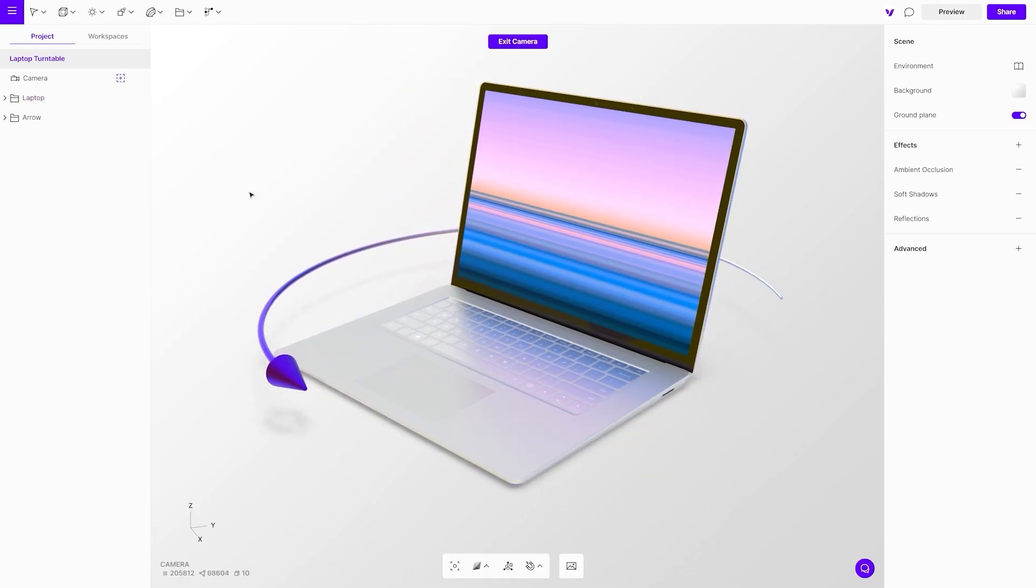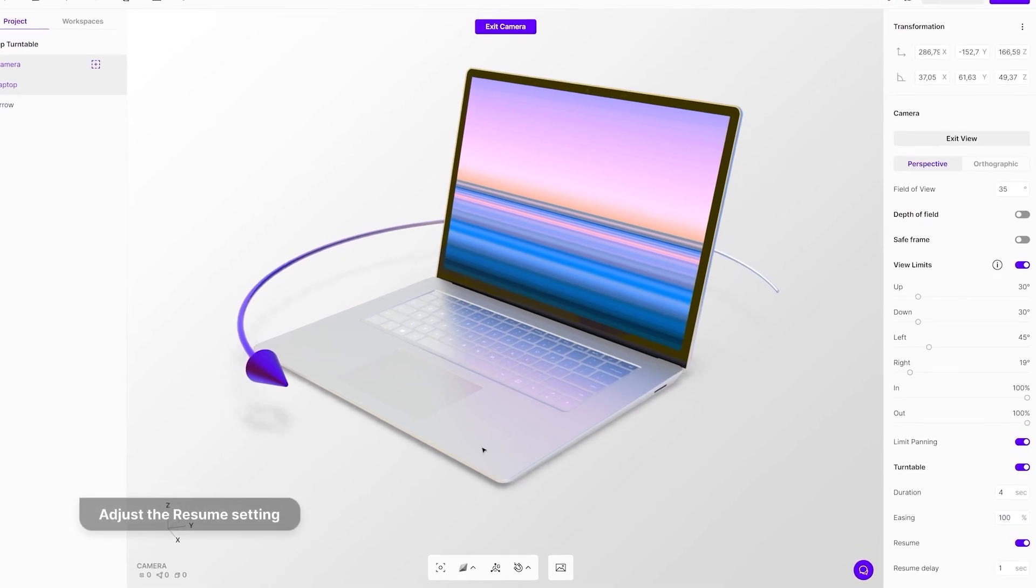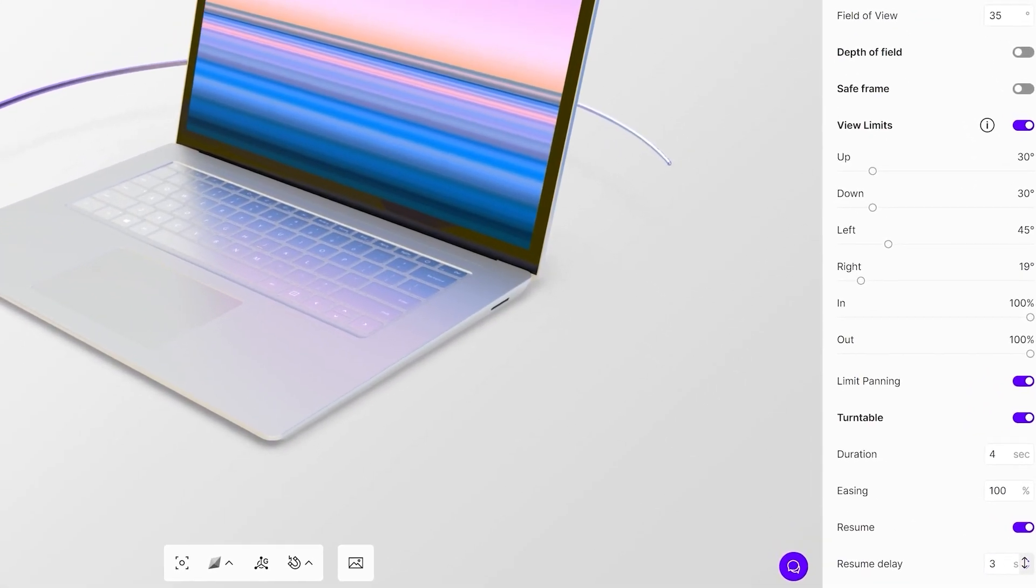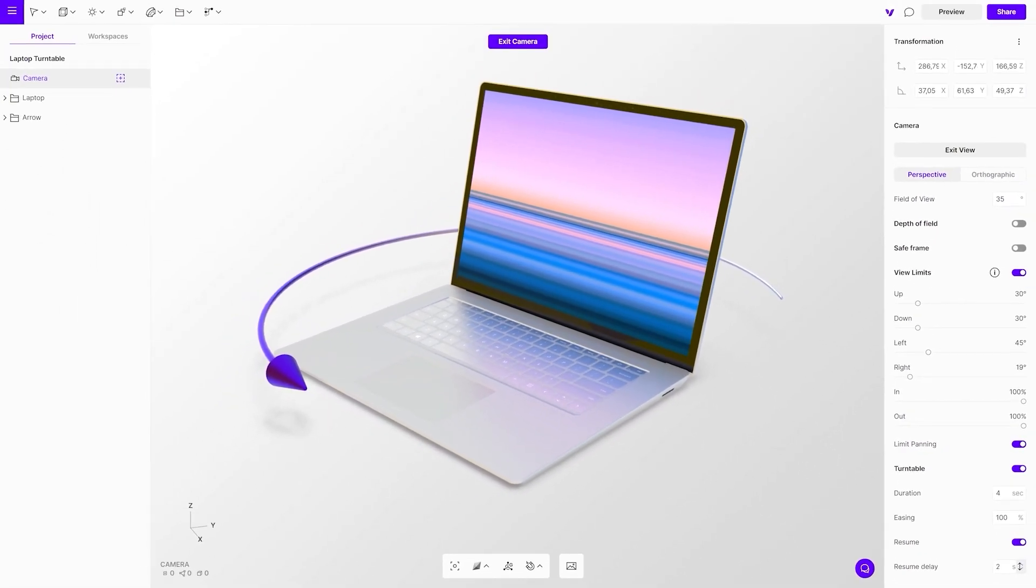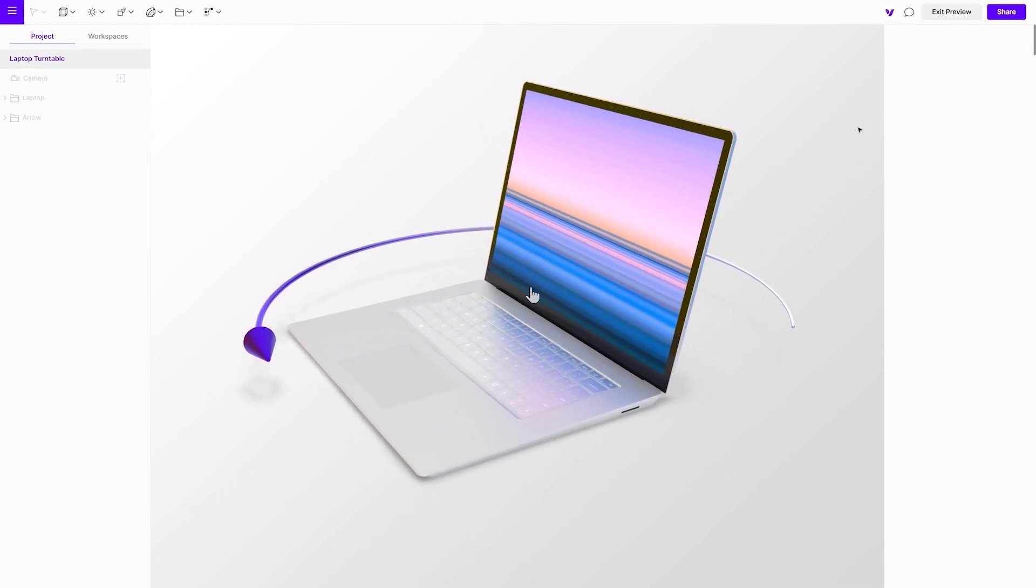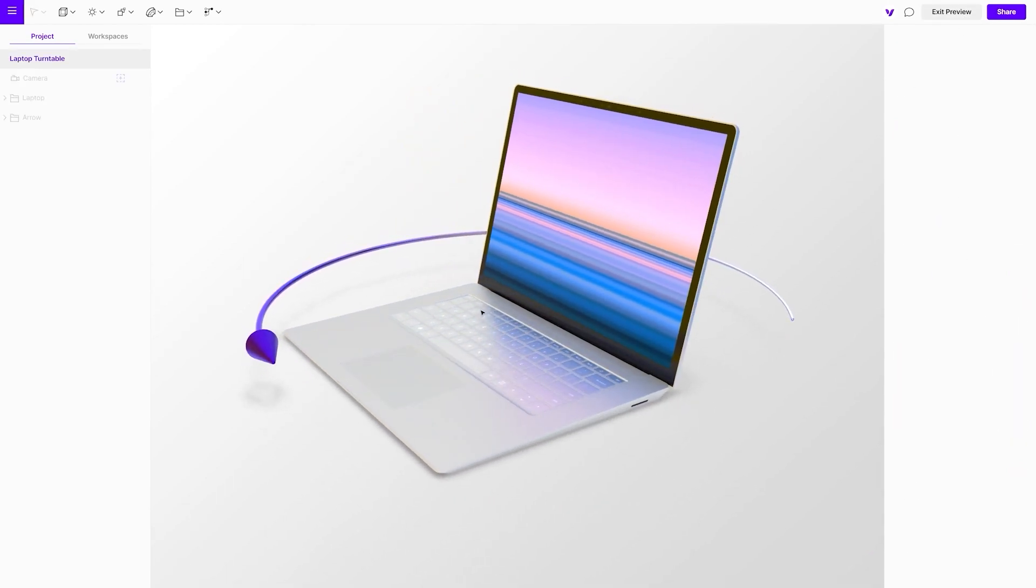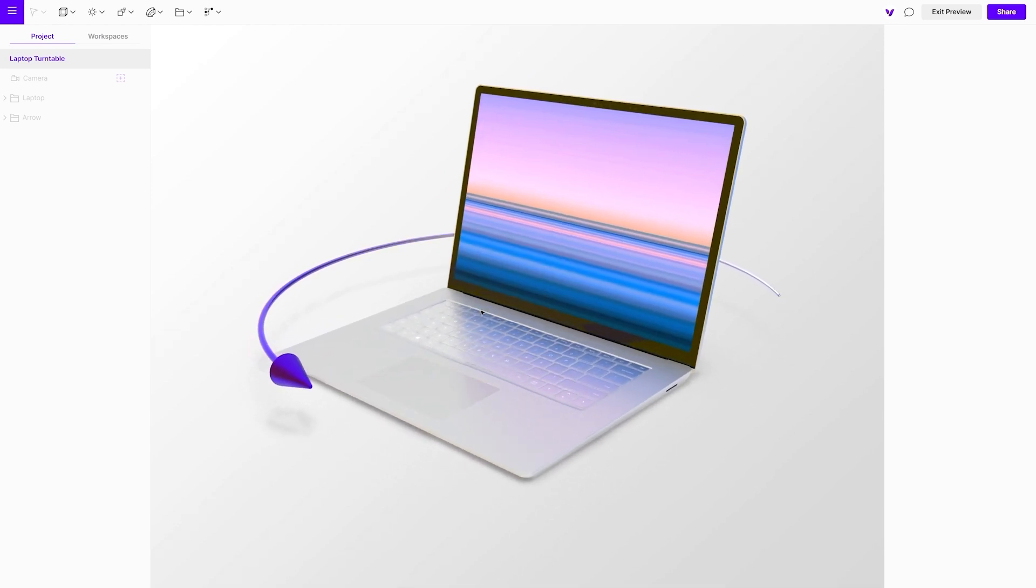Next on the list is the resume setting. Camera rotation stops the moment you rotate the scene manually. If the resume setting is enabled, it will automatically resume the cycle after a short delay. Define it with the resume delay setting.